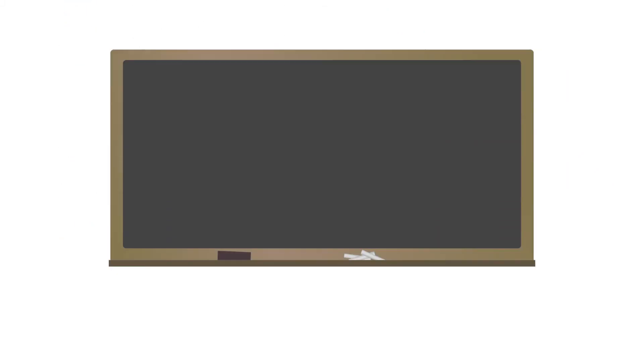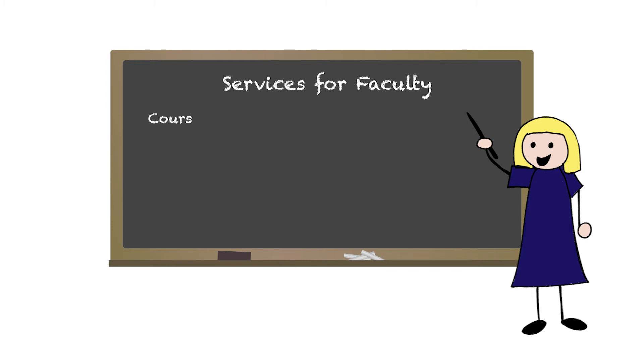If you're a faculty member, consider using some of the other services we offer. We can embed a tutor in one of your classes or provide presentations and workshops tailored to your students' needs.